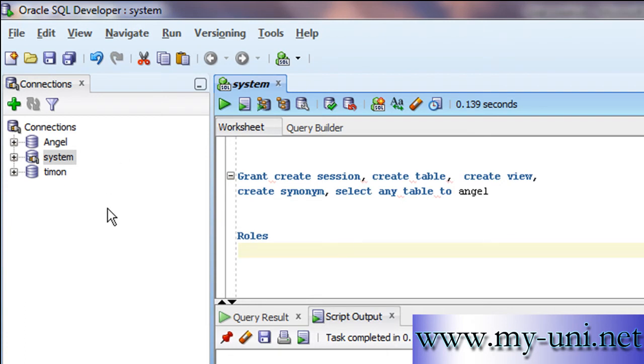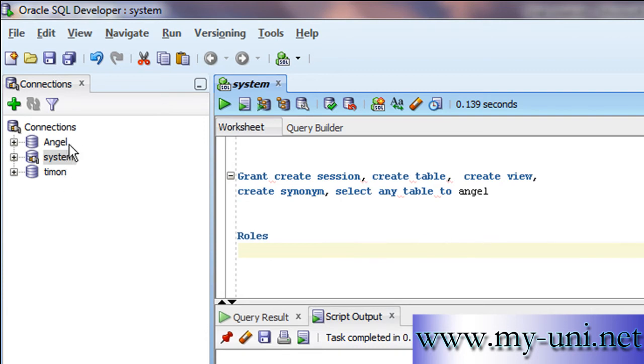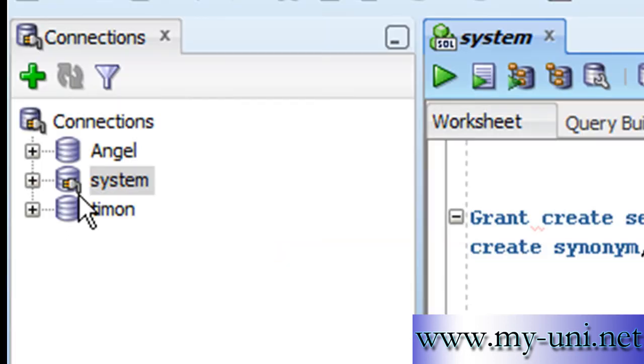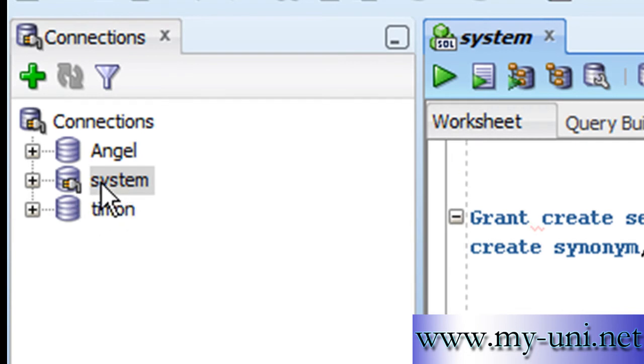This is one of the tools that can be used to connect to the database. We have three connections: angel, system, and timon. The name of each connection represents the name of the user. You can see user system is connected to the database, represented by this small plug symbol in front of system. User angel and user timon are not connected.